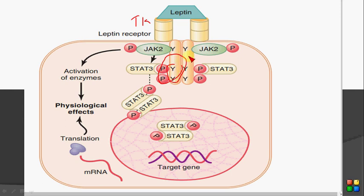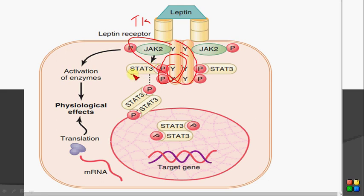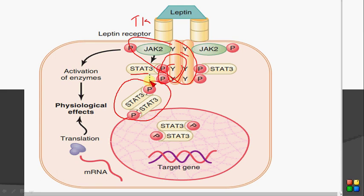When this domain gets phosphorylated, this entire complex then induces the phosphorylation of STAT proteins. STAT stands for Signal Transduction and Transcription Activated proteins. These STAT3 proteins, after phosphorylation, produce dimers, and this STAT3 dimer moves inside the nucleus.